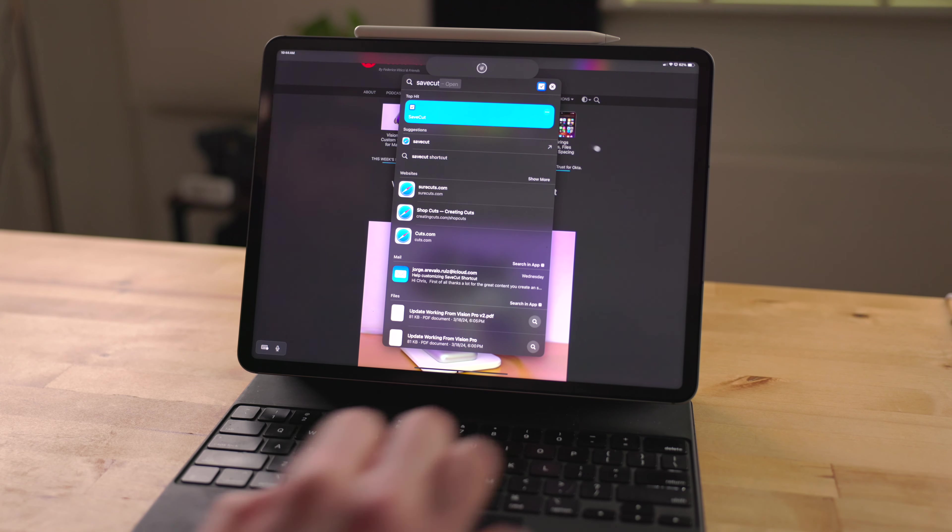If you have a document you want to scan, you can type scan document into Spotlight, and this will launch the native document scanner in files. From there, you can scan the document and save it into files. By typing the name of a focus, you can toggle it right from Spotlight. Personally, I like my mode cut shortcut because I have a bunch of other actions and shortcuts that get triggered along with it. But if you want to quickly toggle your meeting focus or your sleep focus or whatever, you can do this right from Spotlight.